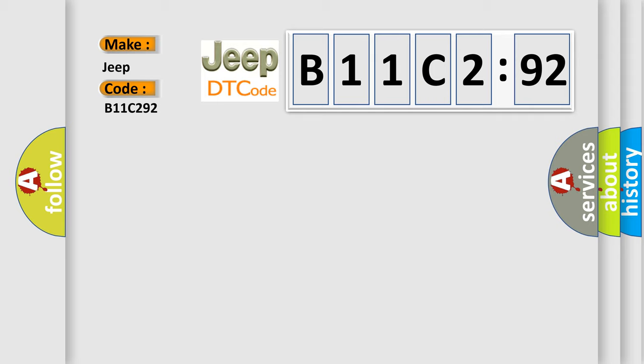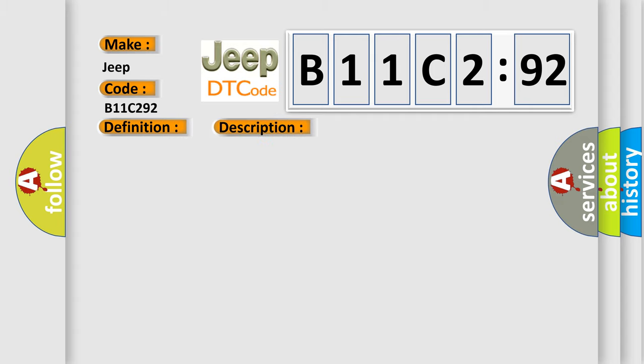The basic definition is Cylinder 7 misfire detected. And now this is a short description of this DTC code: Excess emissions level of misfire detected on cylinder number 7.